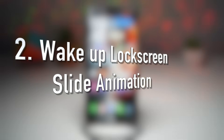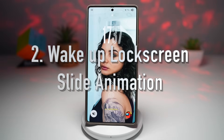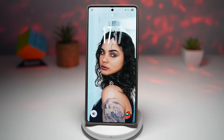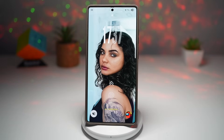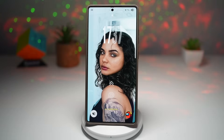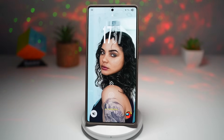The second feature is the slide lock animation effect. Samsung lets you customize how your lock screen unlocks. Instead of the usual fade in/fade out or pop effect, you can choose a slide animation where your lock screen smoothly transitions away, almost like a curtain being pulled. This adds an elegant, fluid touch every time you wake up your phone.